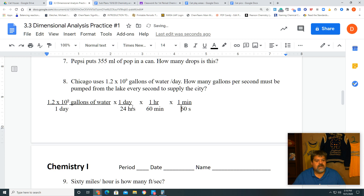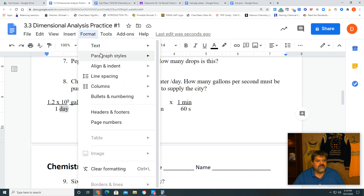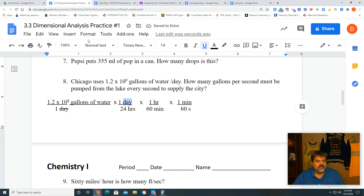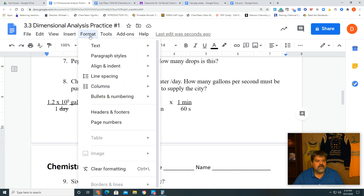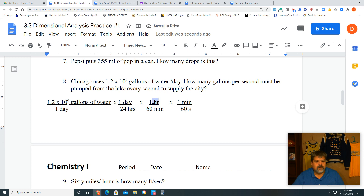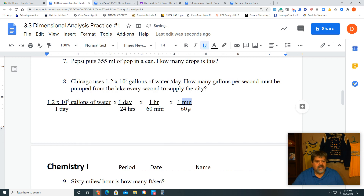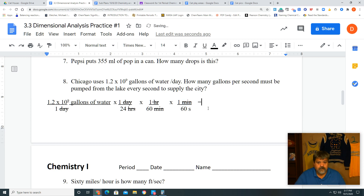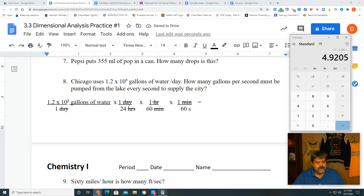Now I look at the units and cross them off. Days cancel, hours cancel, and minutes cancel on top and bottom. What remains is seconds on the bottom, so the result will be per second. We can go ahead and do the math.